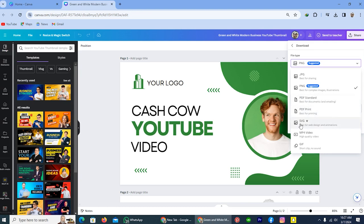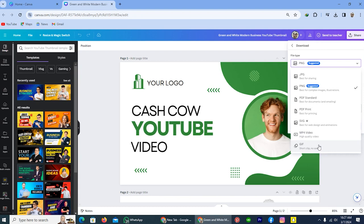Below this, you will see SVG. Also, you can save this design as video. And on the last, you will see GIF, means you can save this template as a GIF and send this to your friends or to other people.